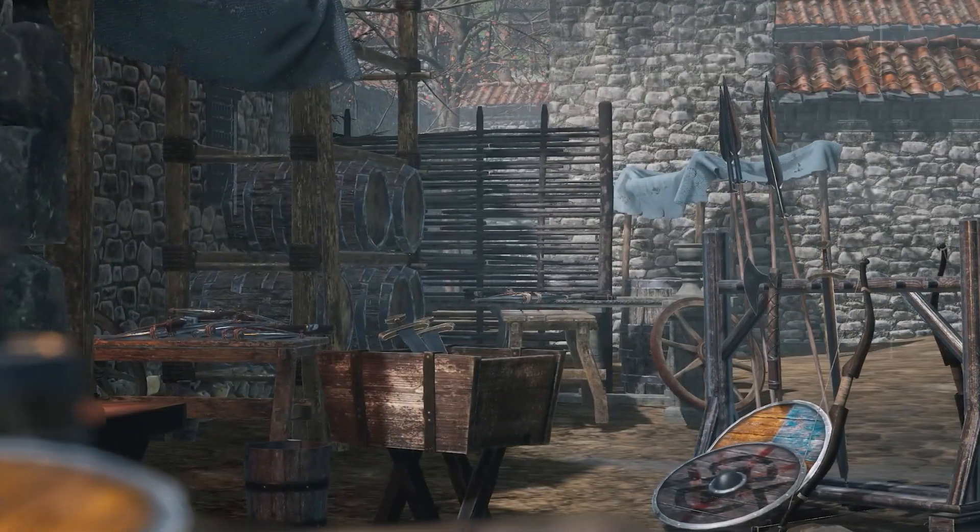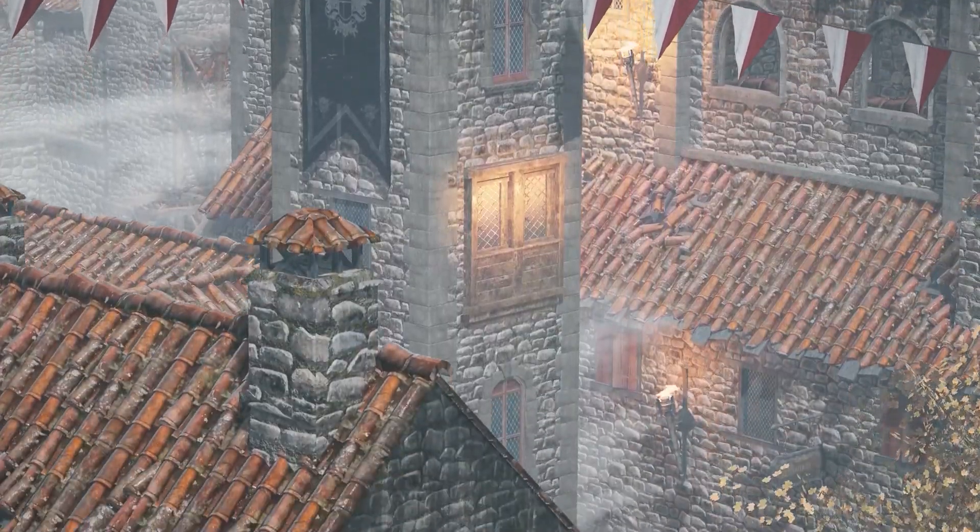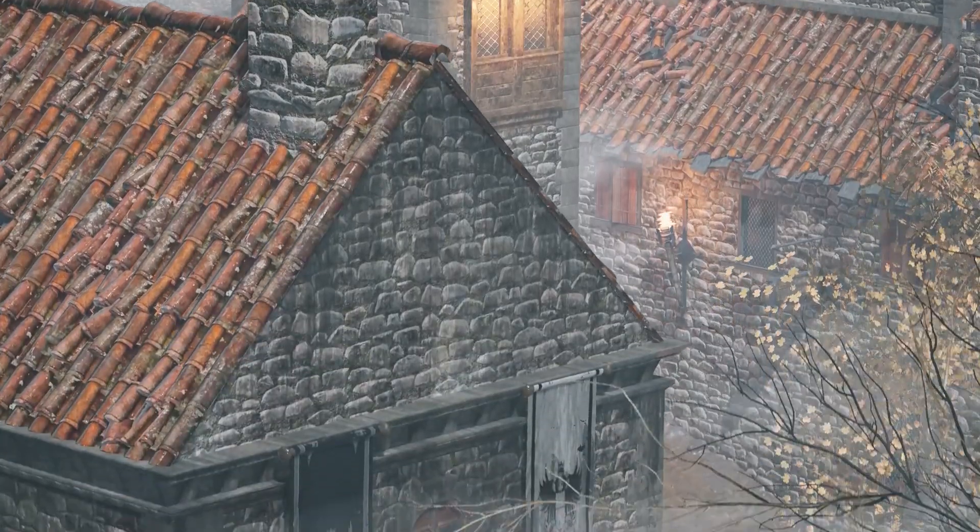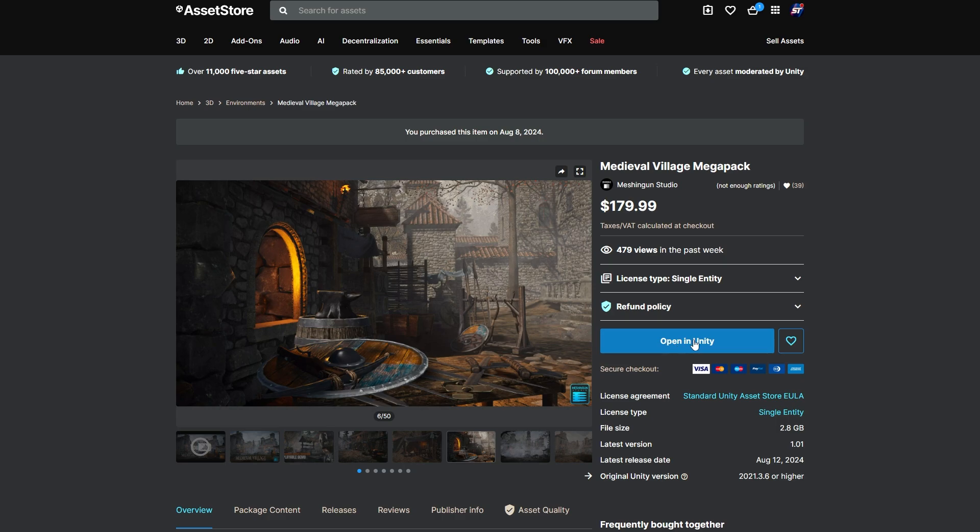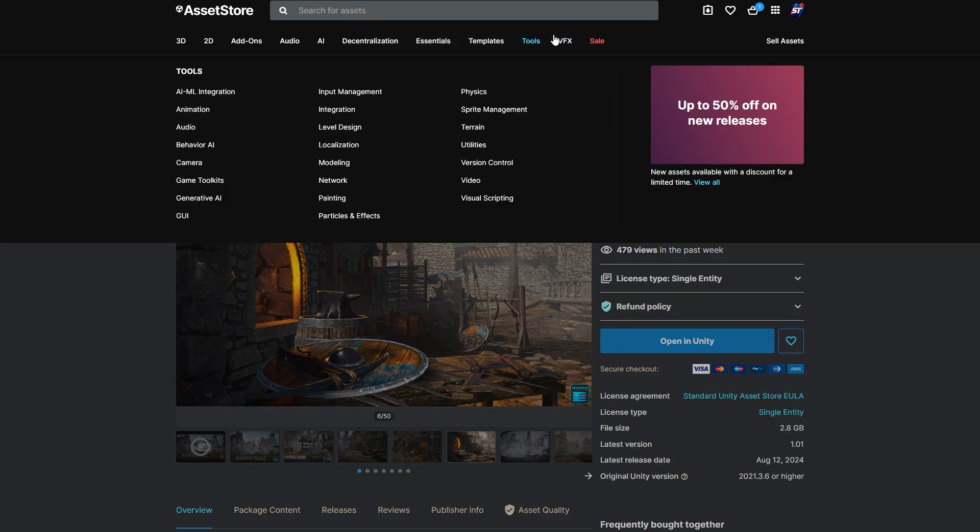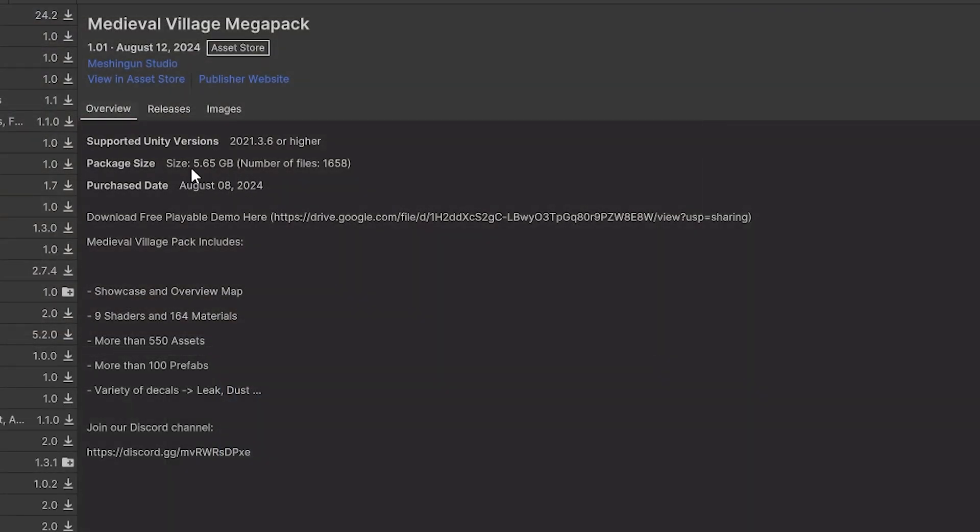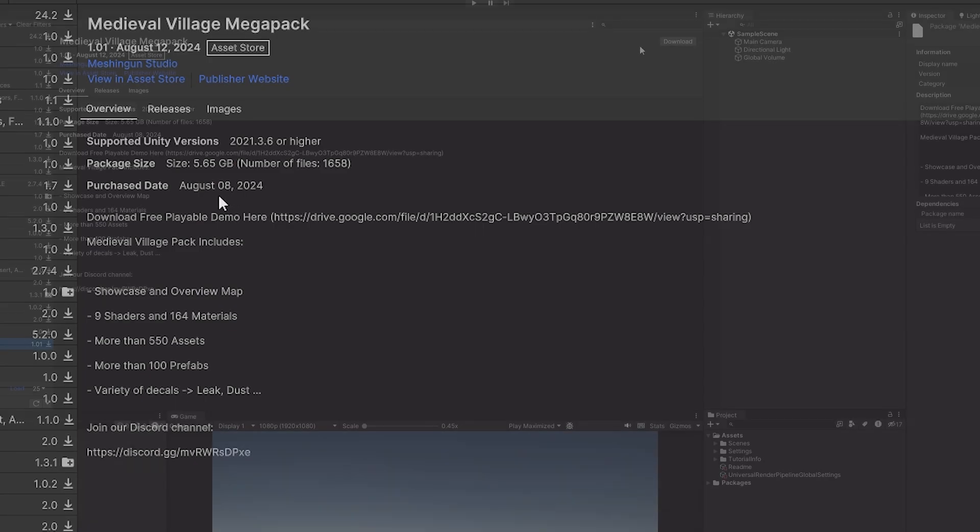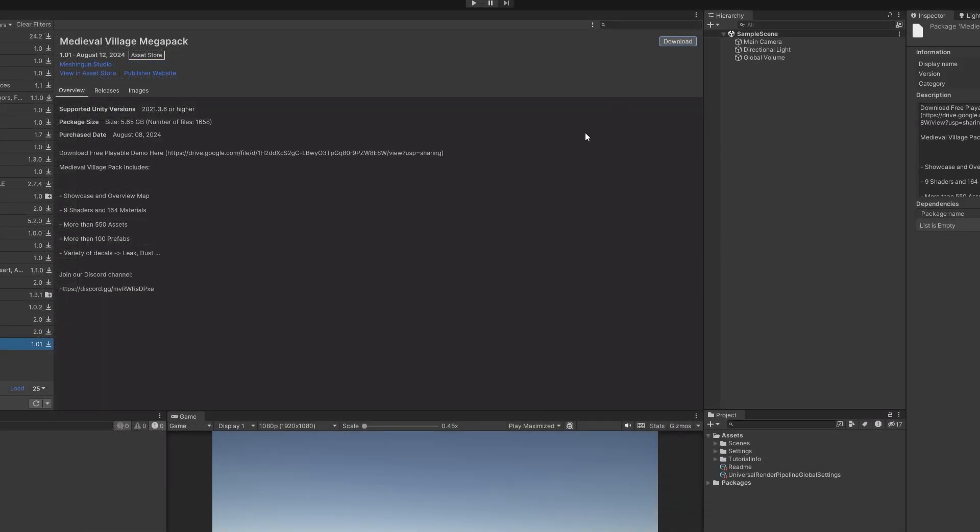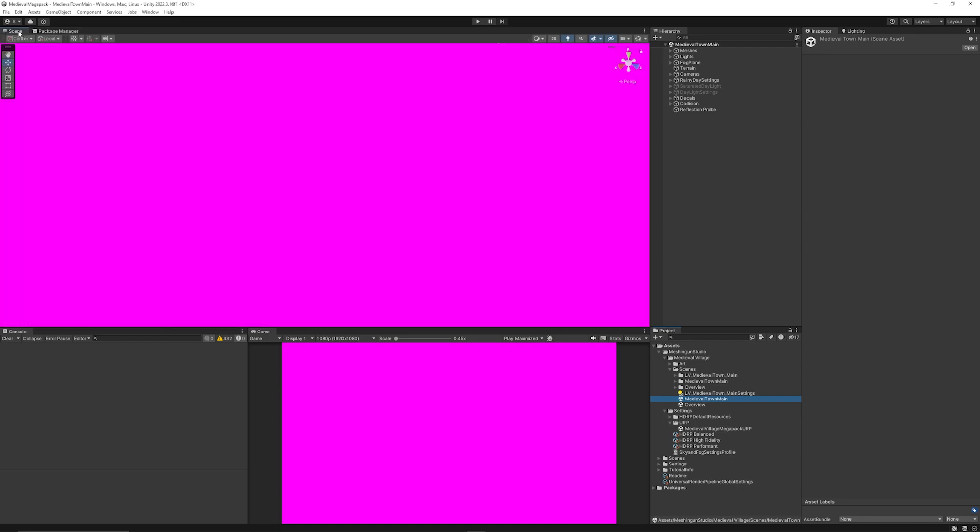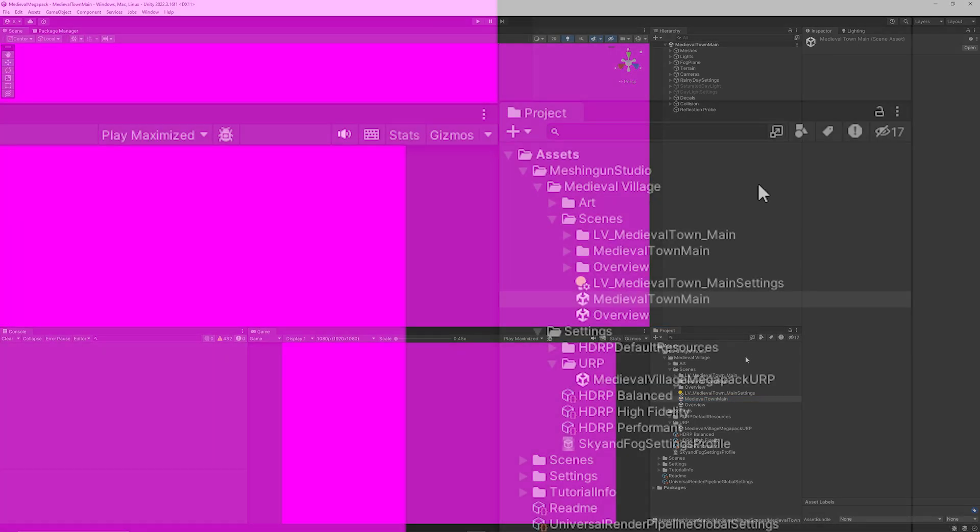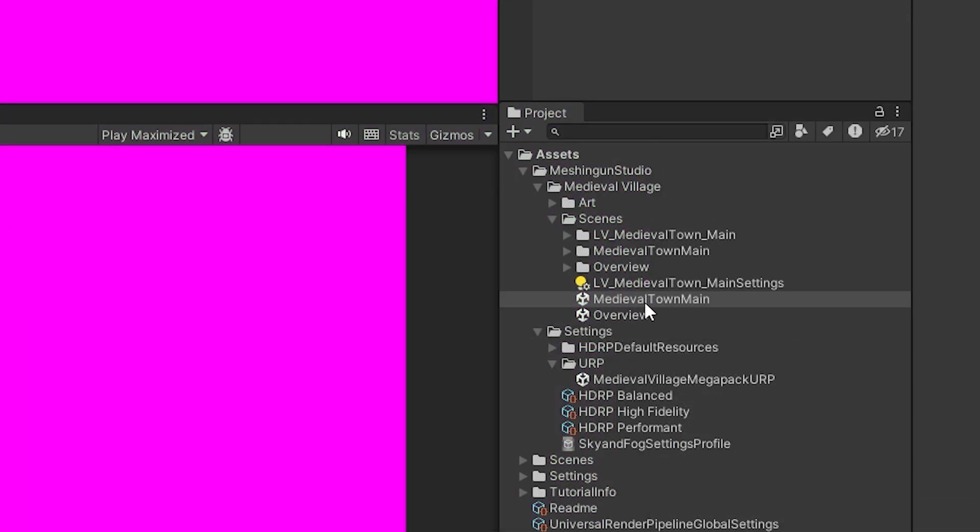I'm going to open one of these in Unity to show you what kind of assets they've got in. So I wanted to show you one of these packages. This is the Medieval Village Megapack, and I'm going to open this one in Unity. You can see this one is around 5.65 gigabytes, and I'll just hit download.